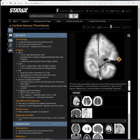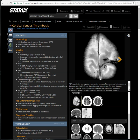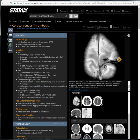Here you can see the clot, the tram-track, blooming artifact. Look at other veins — they are not that thick, not that black, not that tram-track-like. They are comparing the clotted vein with blooming artifact, and the superior sagittal sinus, which was not clotted and does not have the blooming artifact.